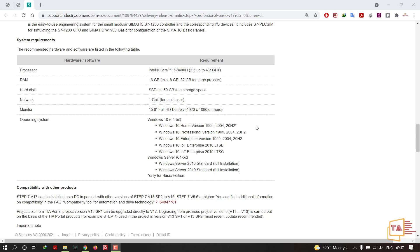In this video we will install TIA Portal version 17. Here are the system requirements for version 17. For the processor, you need an Intel Core i5 or AMD Ryzen 5000 or 7000 series.